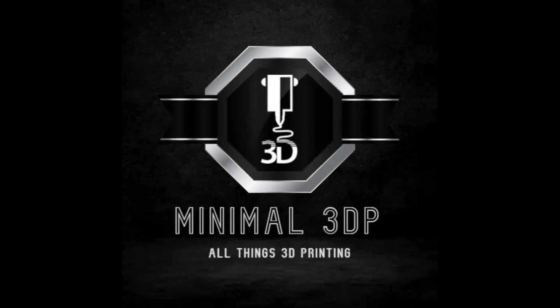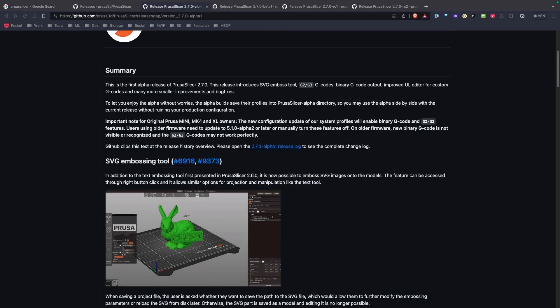Hi, this is Mike from Minimal 3DP and today I'm doing a quick video on the latest release of PrusaSlicer 2.7. So let's go ahead and get started.